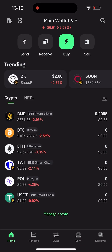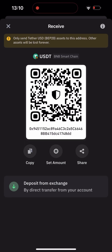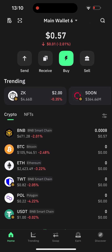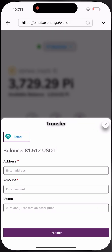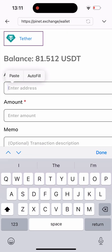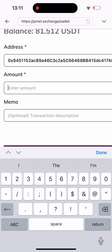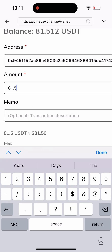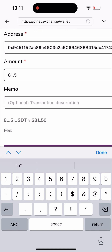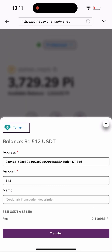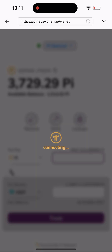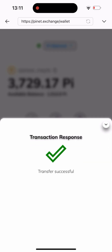As you can see here, all I have to do is go here, click on Receive, then copy my wallet address. After that, I'll head back to the site and paste the wallet address here. I'll type in the amount I want to send — I'm sending everything, which is 81.5. I'll click Done, then come down here and click on Transfer. Once you click on Transfer it loads for a while, and as you can see: Transfer Successful. Successfully transferred that amount to my Trust Wallet.